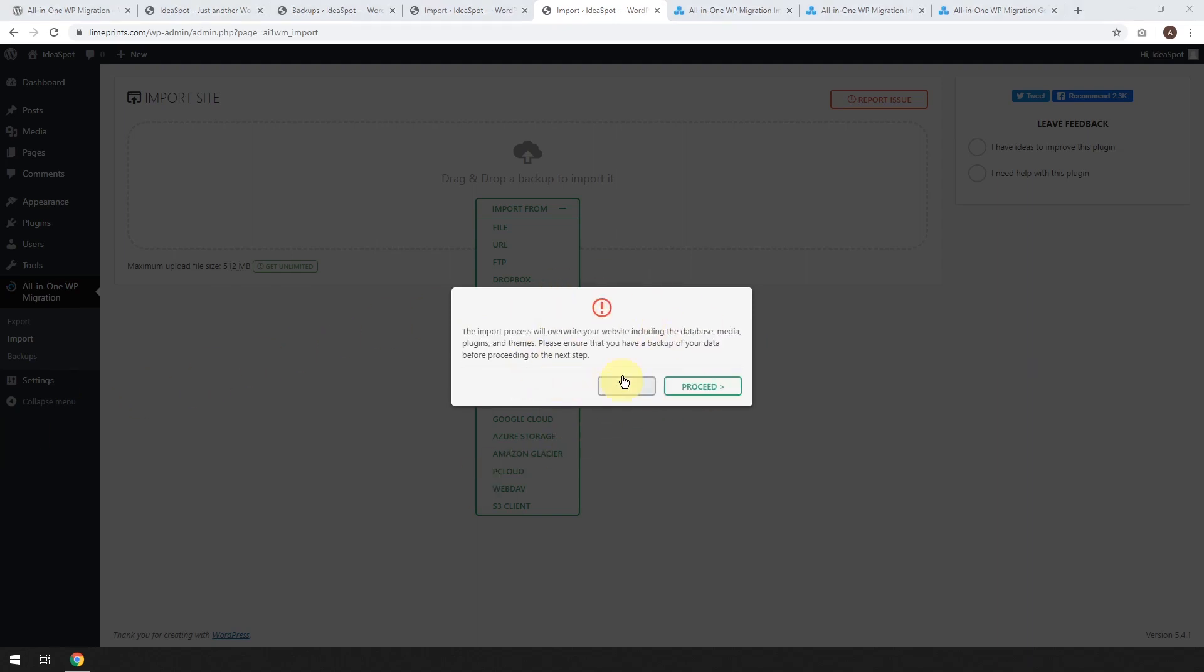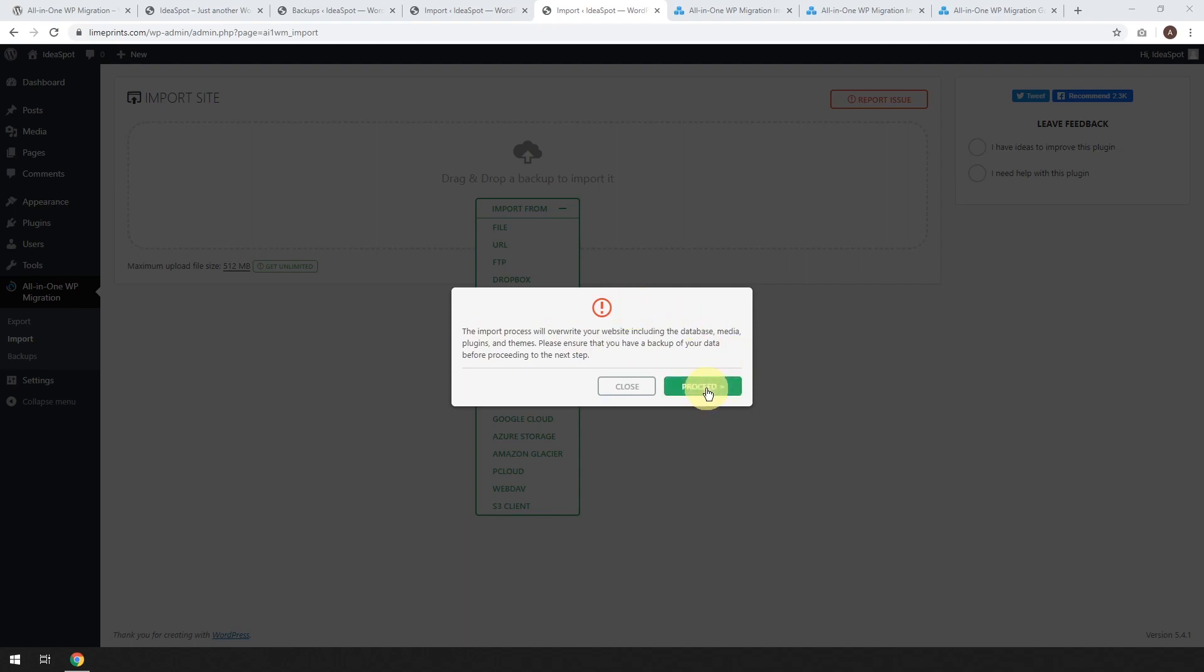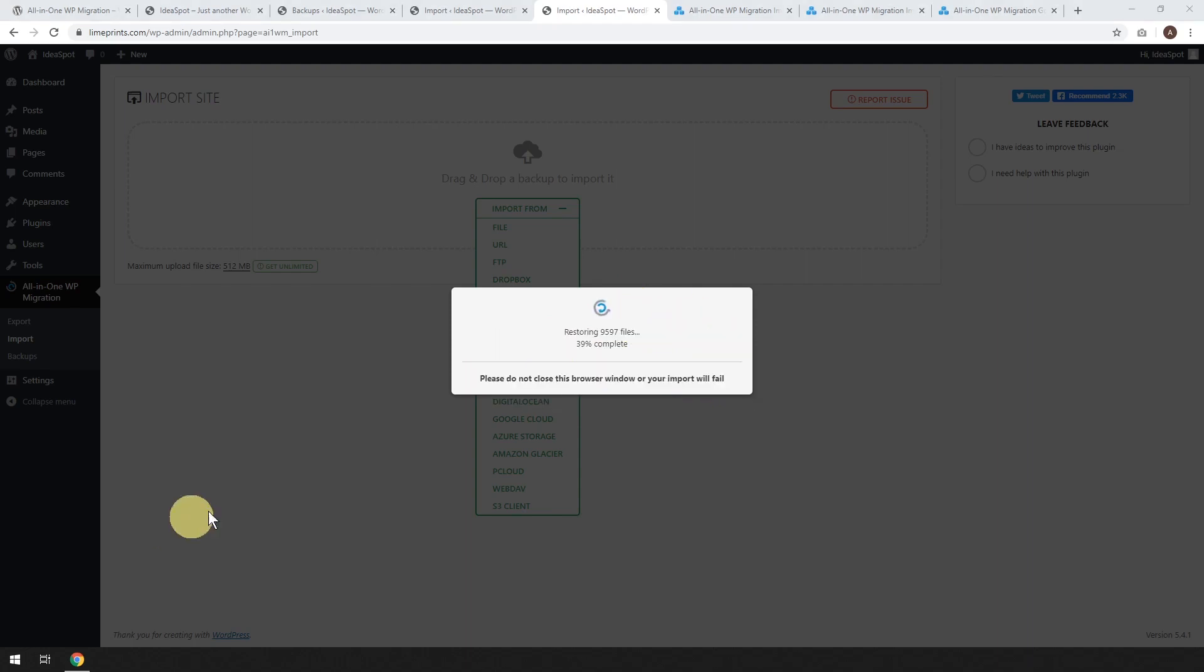There we go. It's just ticking away and you'll get this little warning message saying that the import process will overwrite your website. Make sure you're okay with that and then click proceed.